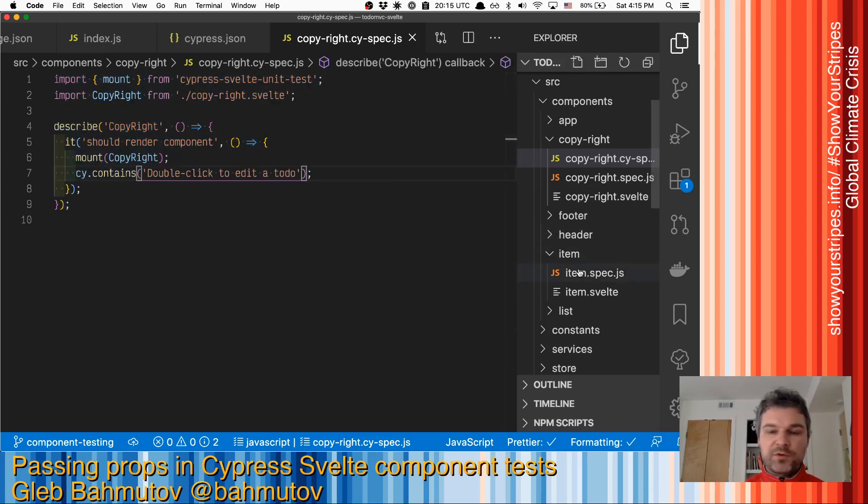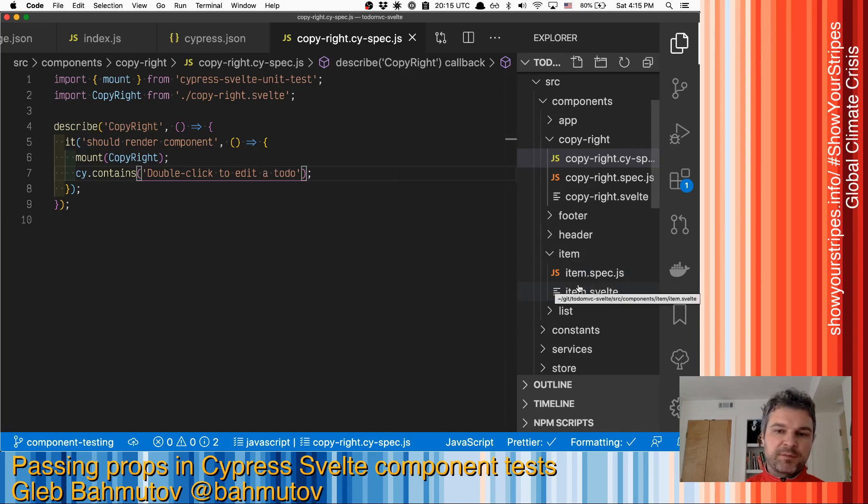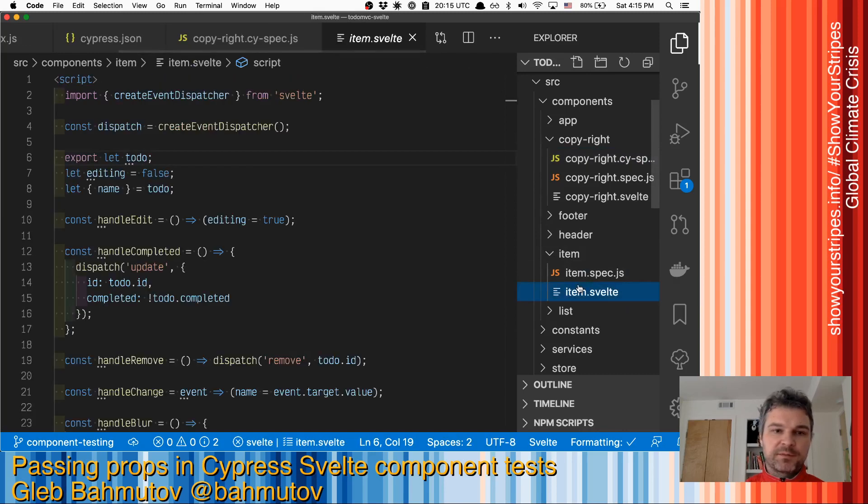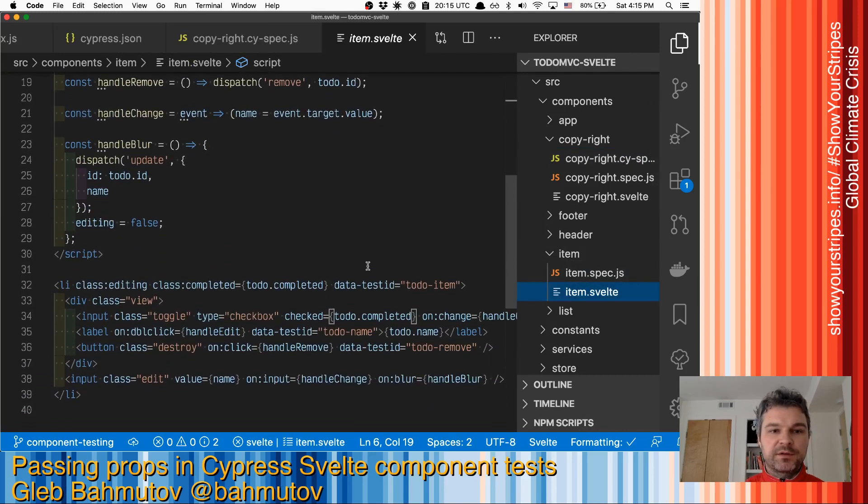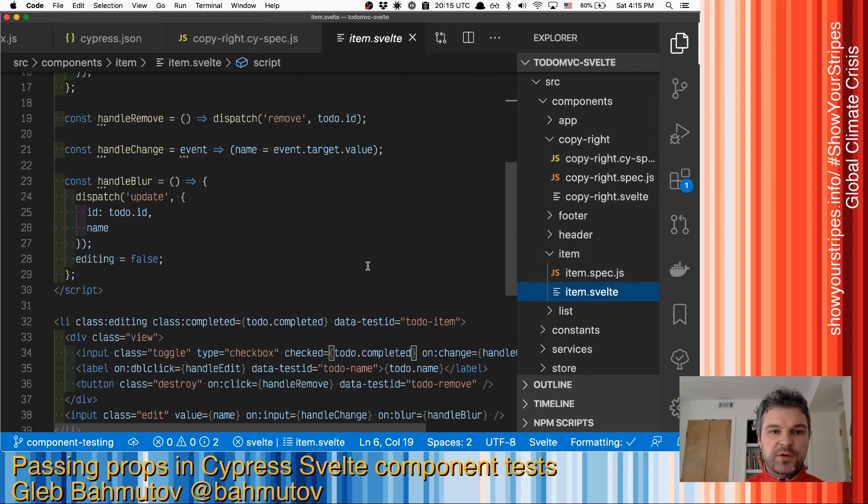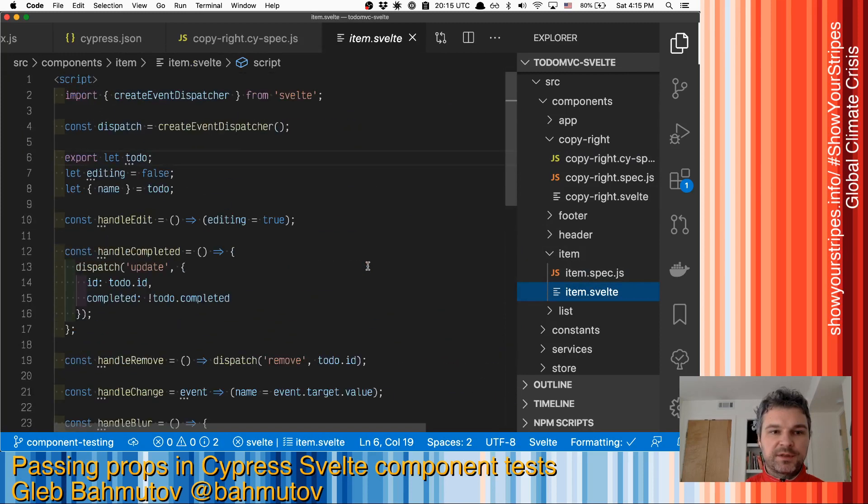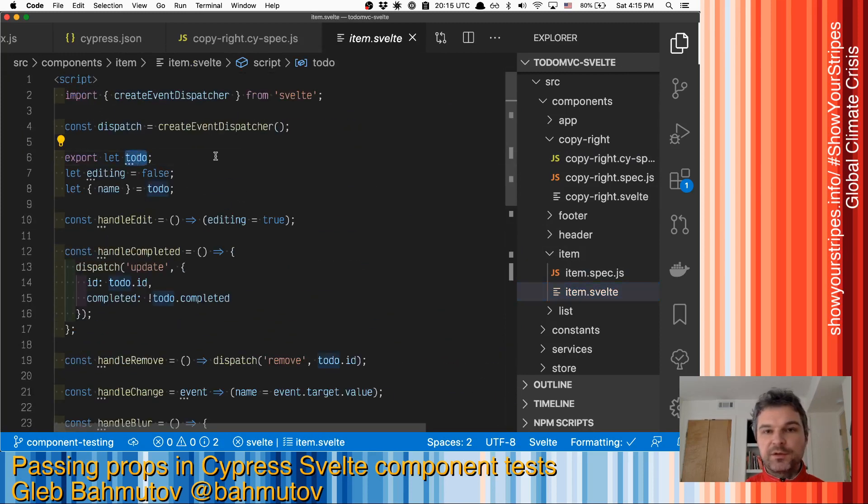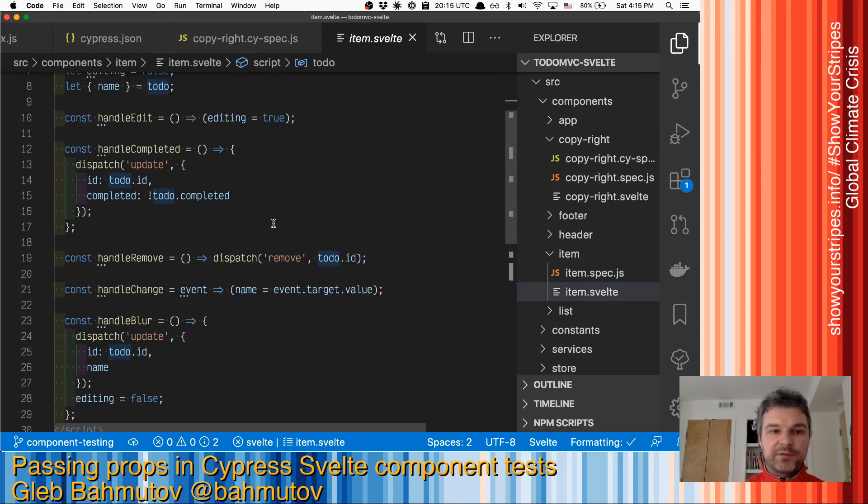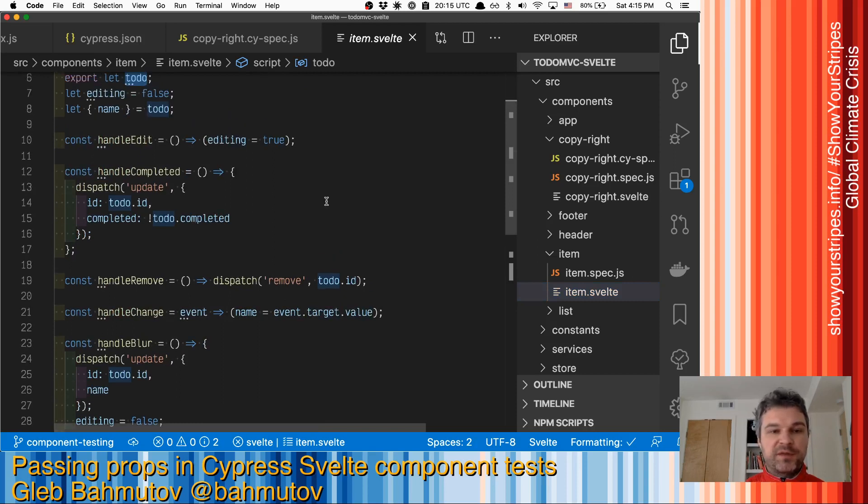We have a couple more Svelte components right here. For example, we have a to-do in the to-do list. It's a more complicated component that receives a property to-do and then renders stuff and then even calls external methods by dispatching events.